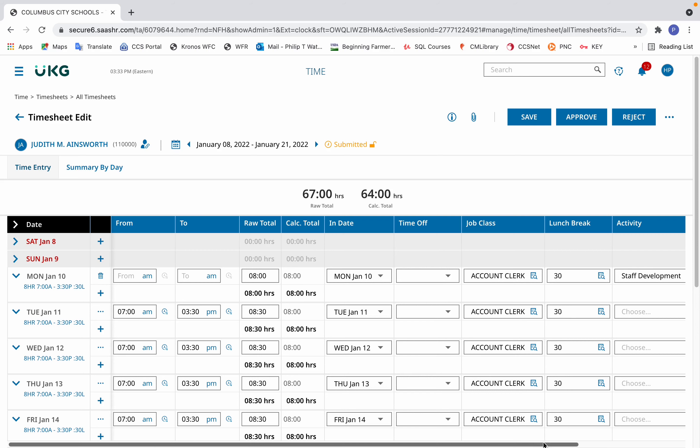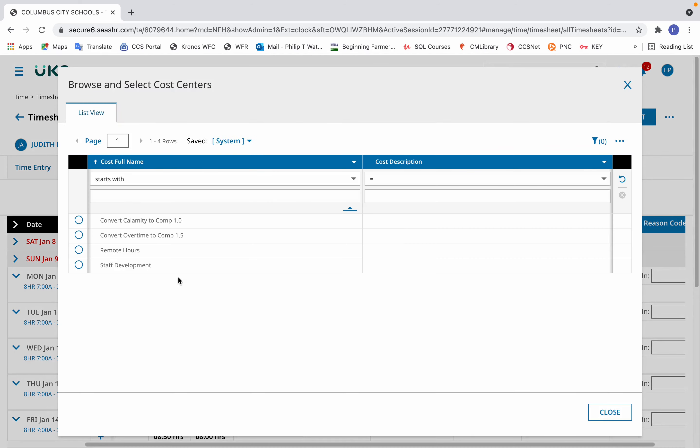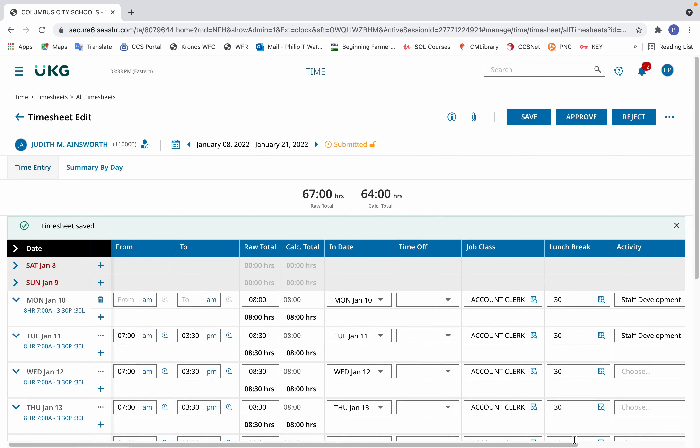Now to note that this was in fact staff development, in the activity column for that day, again click the browse, the magnifying glass on the piece of paper icon, select staff development, and then click Save.